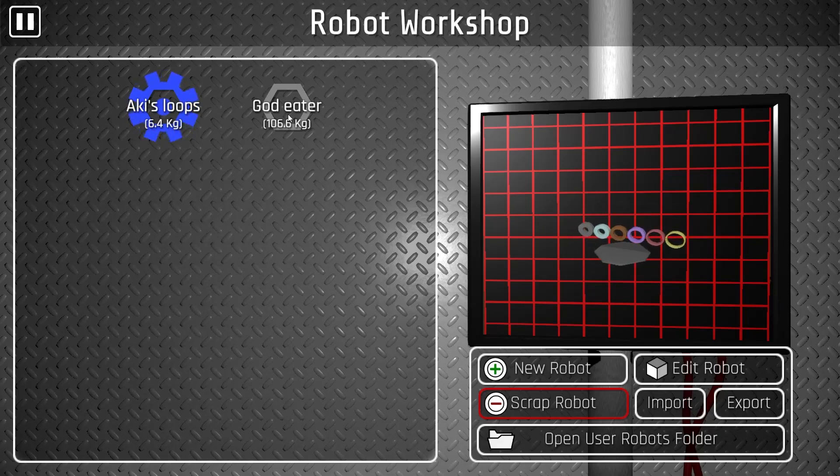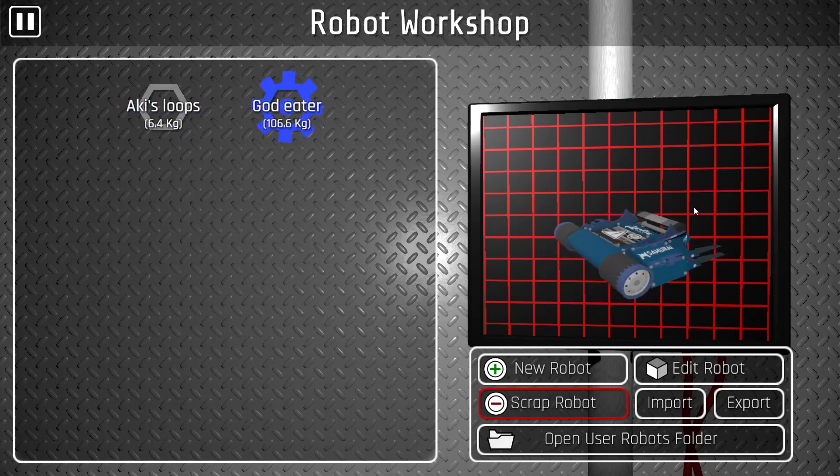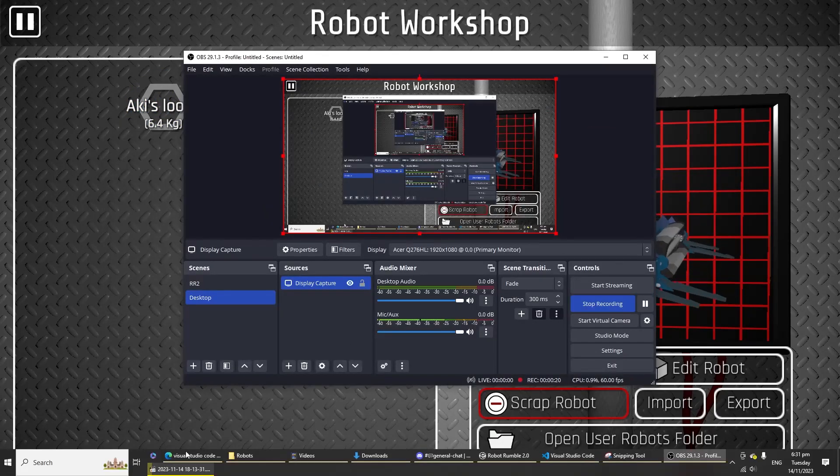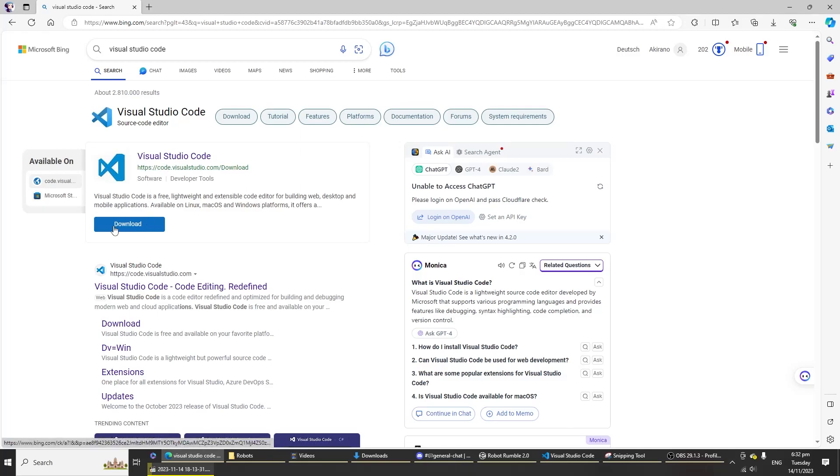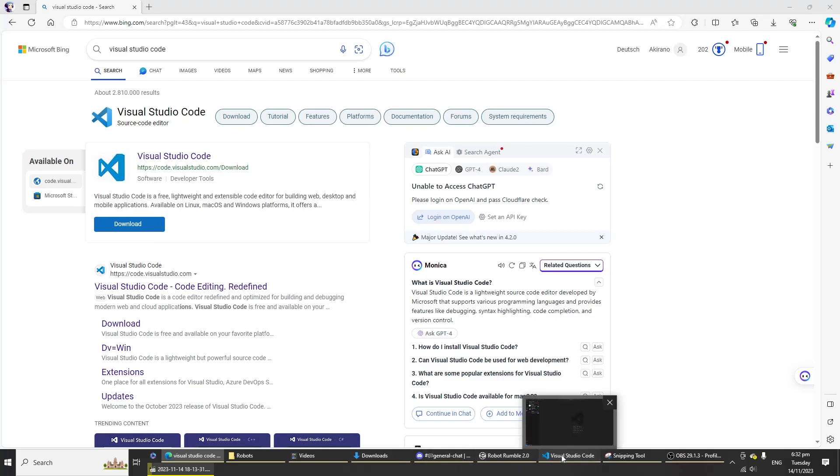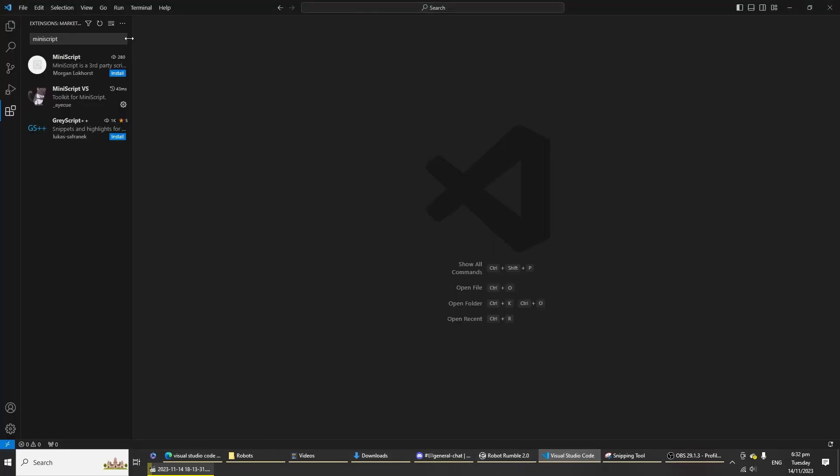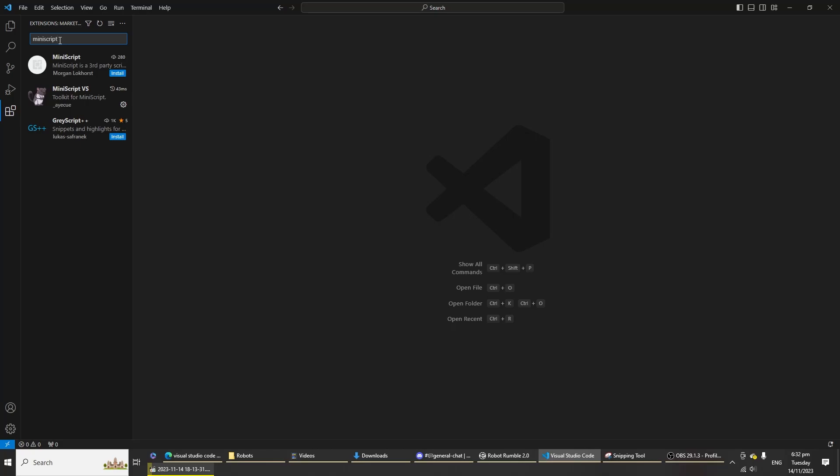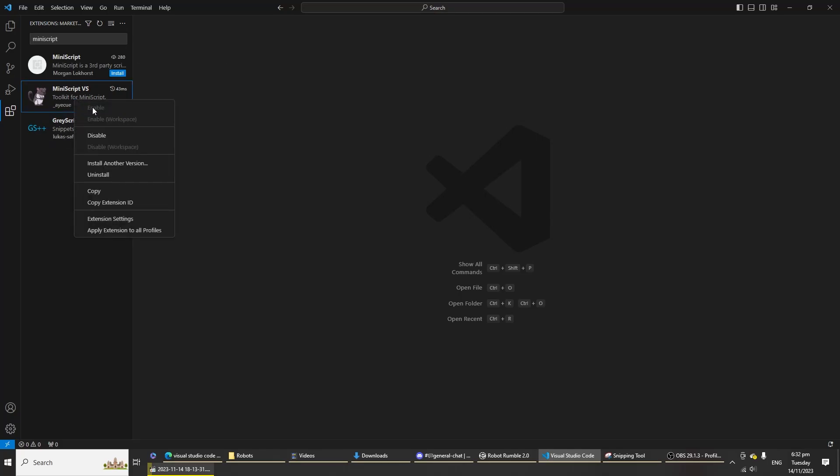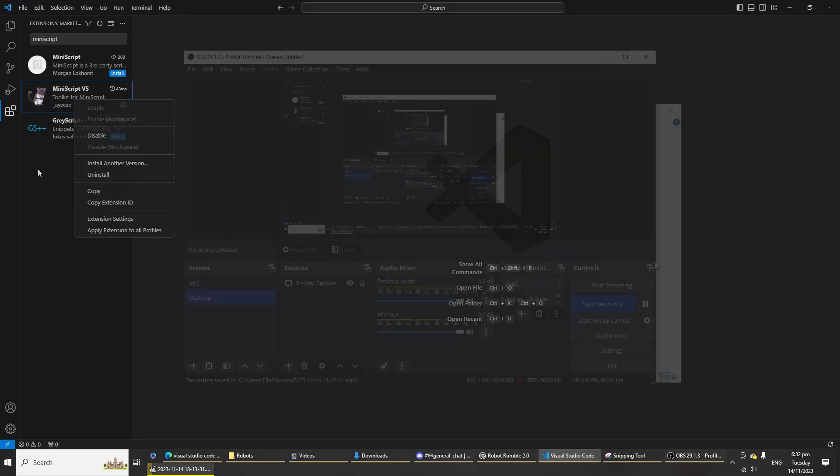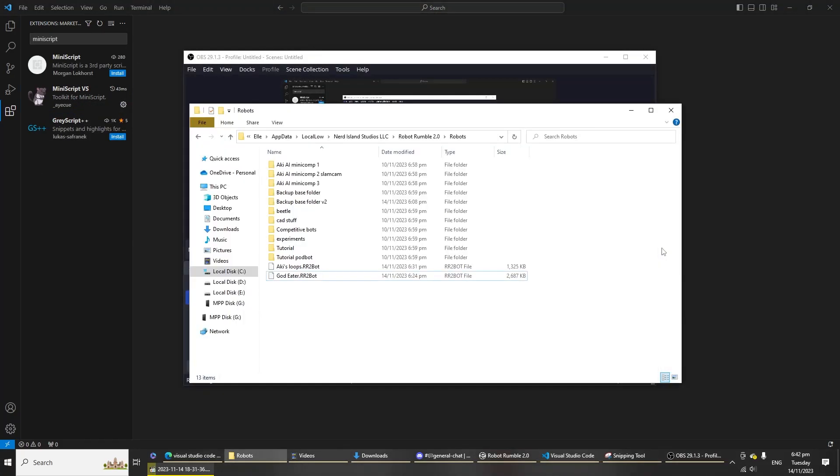First, I need you to go ahead and open a search engine, Google or Bing, and find Visual Studio Code. Download and install this. Once you've installed that, open Visual Studio Code and then click this button, the extension bar. Type in miniscript up here and then install miniscript VS. Once you install that, I need you to enable it.